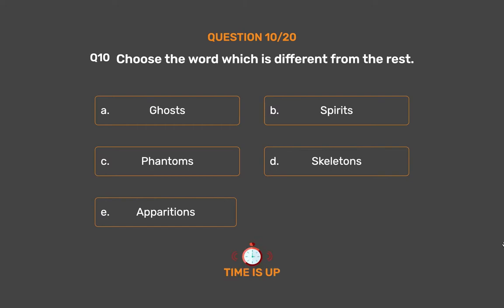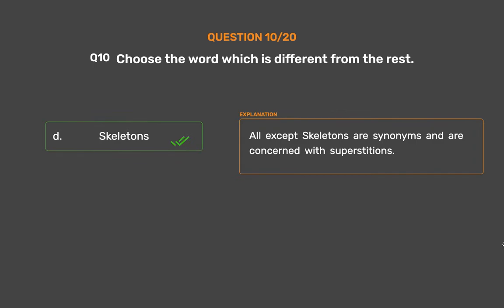The correct answer is Option D: Skeletons. All except Skeletons are synonyms and are concerned with superstitions.